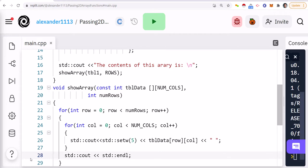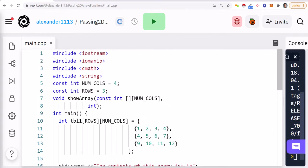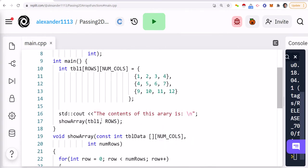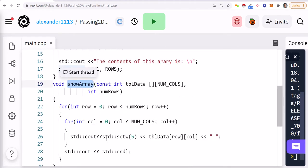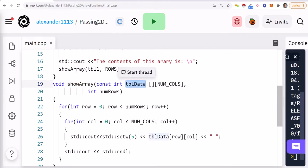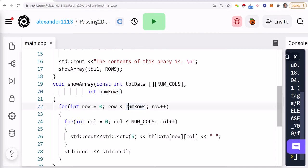So a couple of things. Again, I'm putting in the const word because anybody that passes in the array to my show array, we know that this function cannot modify it. It's not going to be able to modify table data. It's only going to be able to read from table data. So that's what we're doing here.